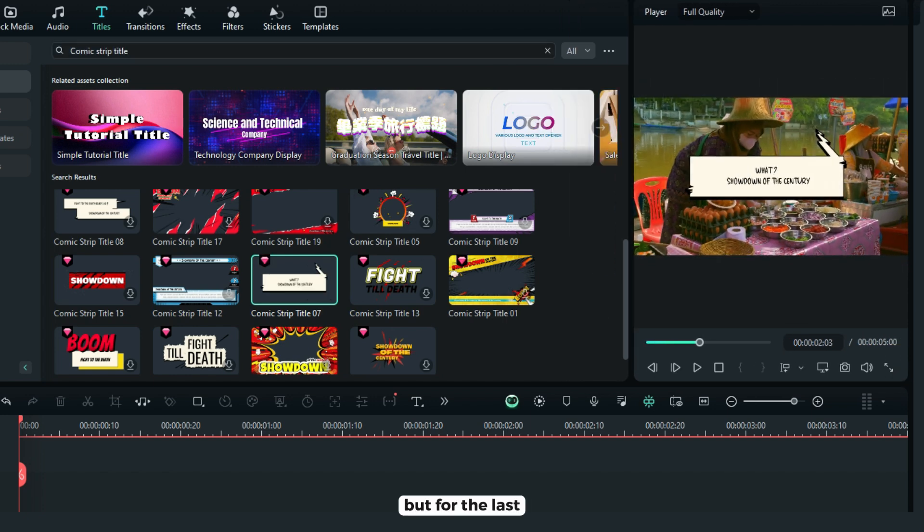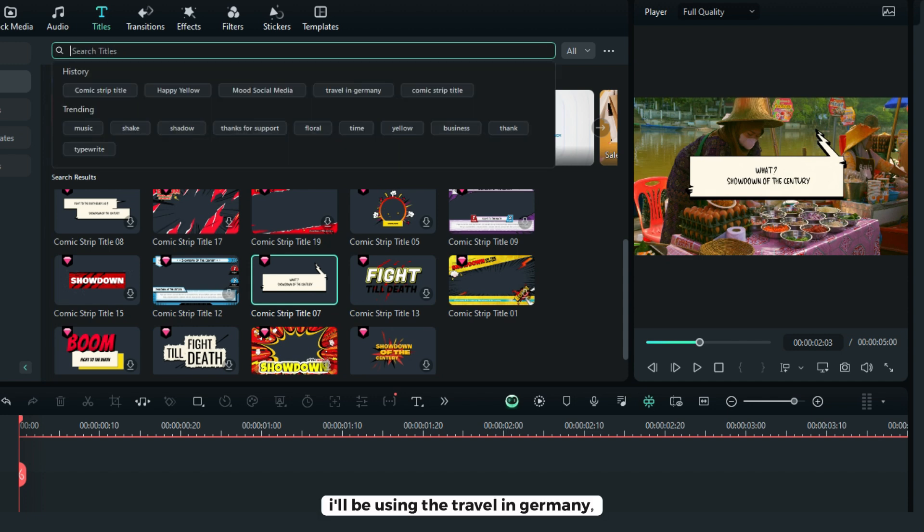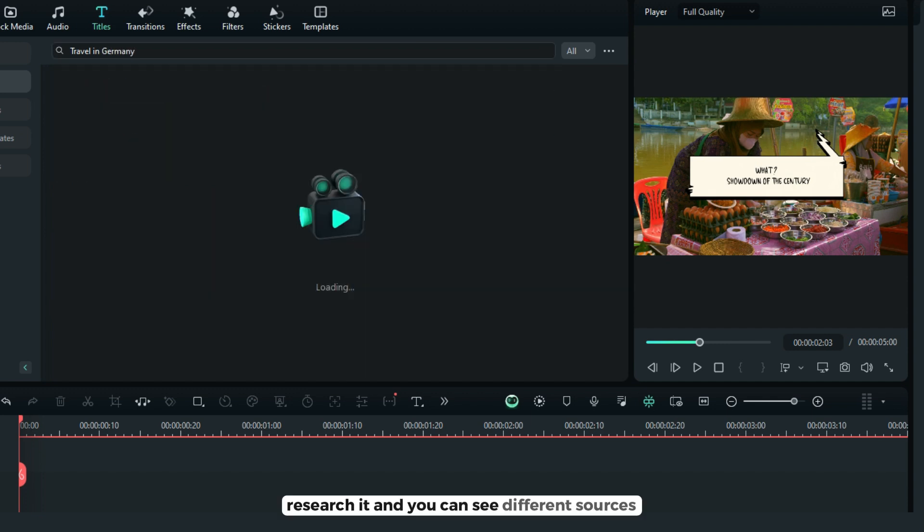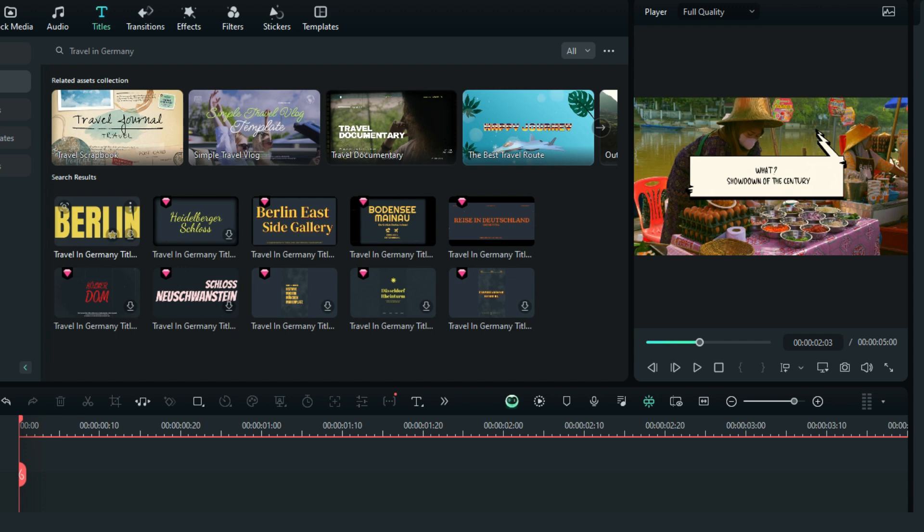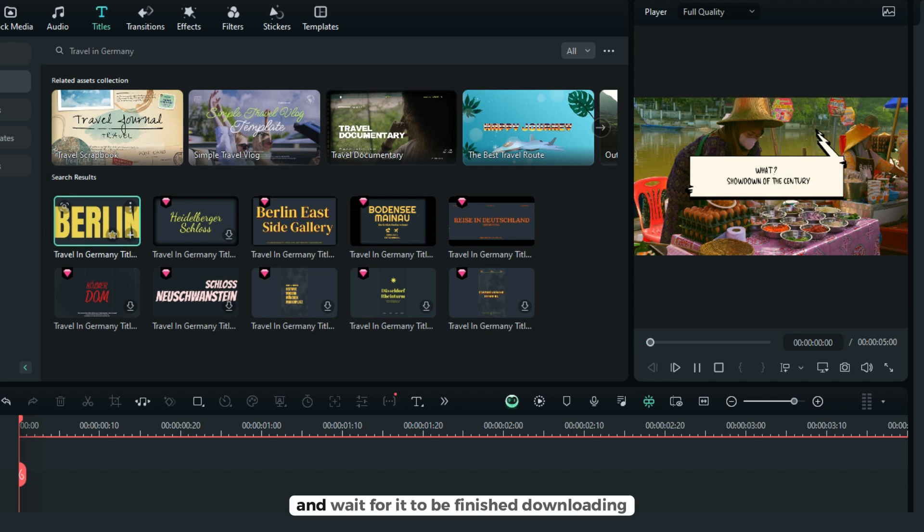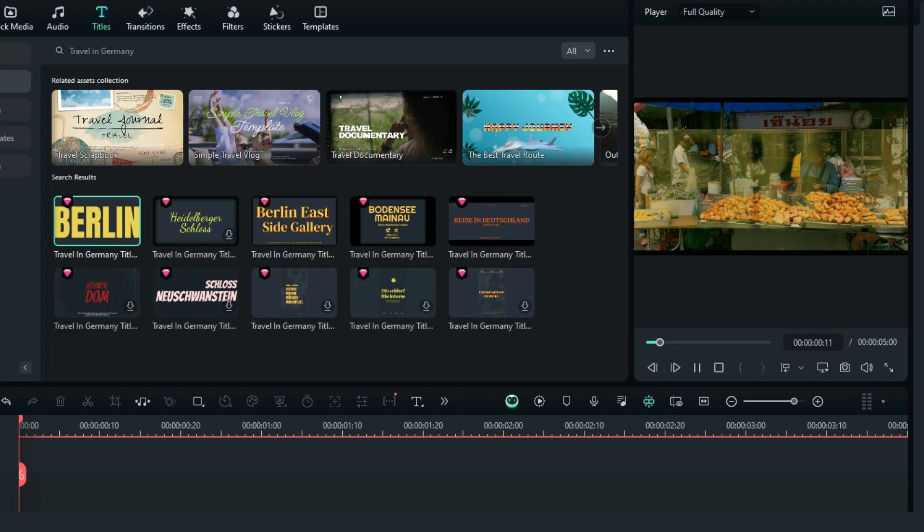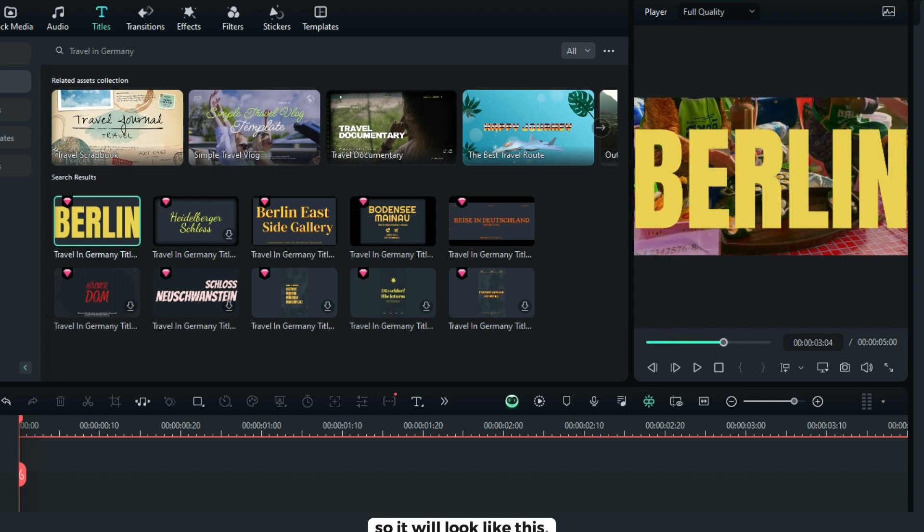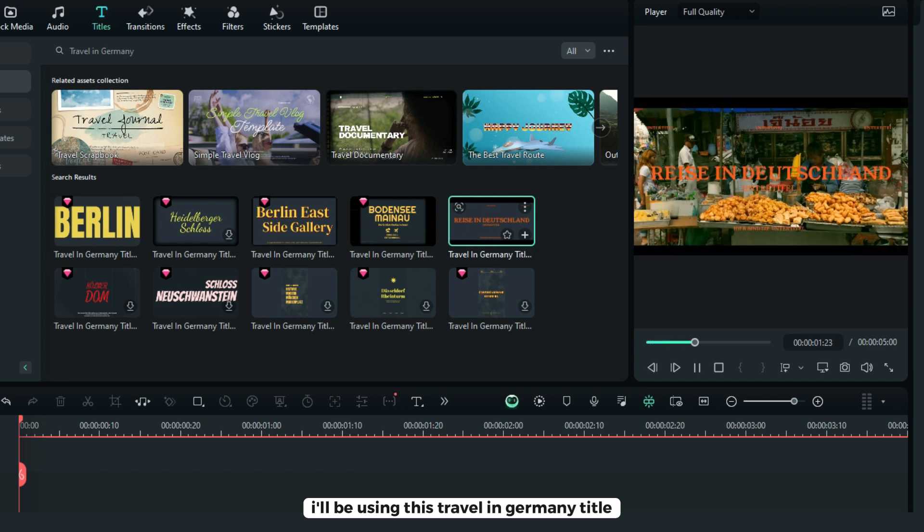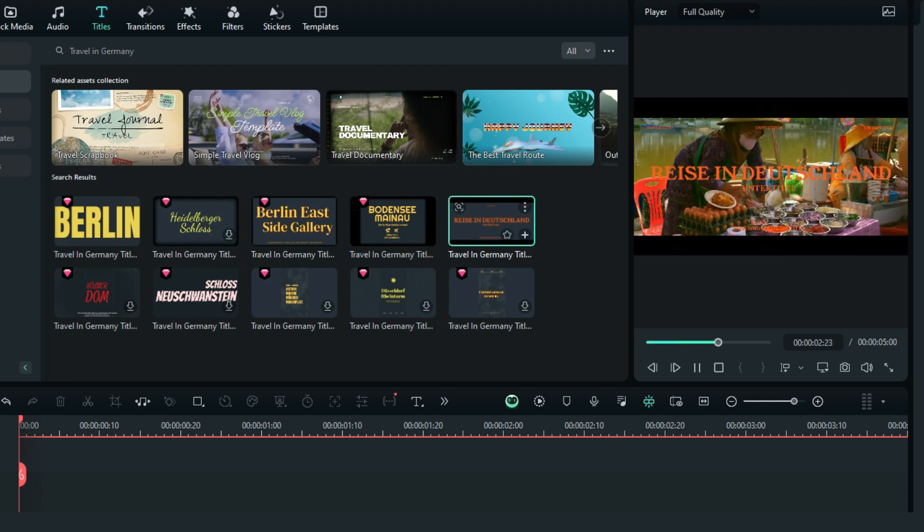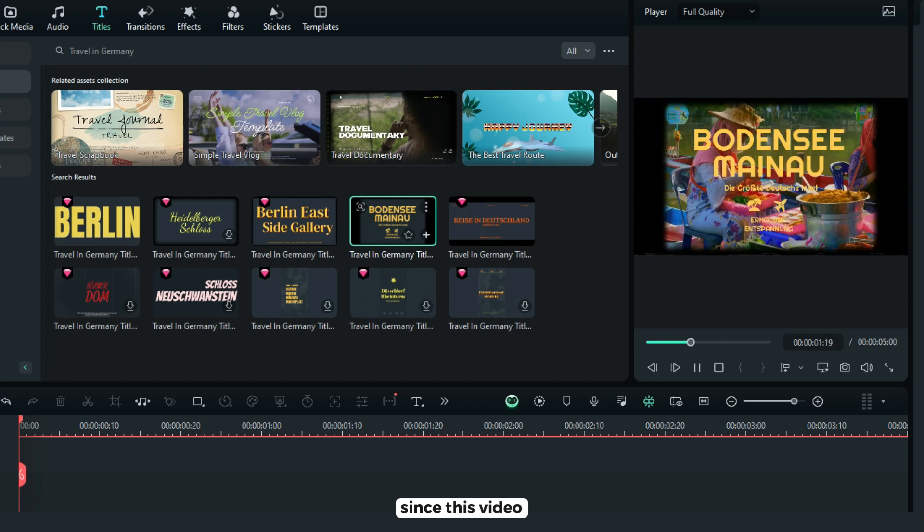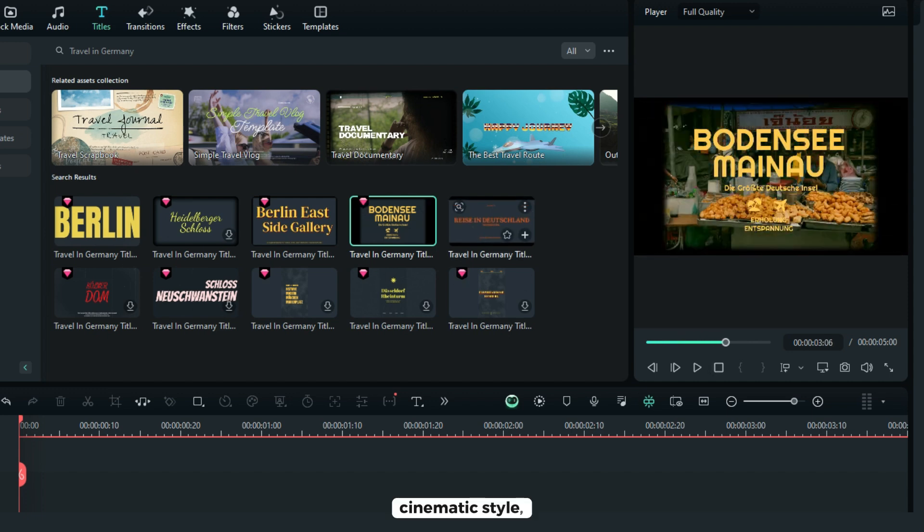But for this I'll be using the travel in Germany. You search it and you can see different sources like this travel in Germany title, just click it and wait for it to be finished downloading. So it will look like this but I'll be using this travel in Germany title since this video is cinematic style.